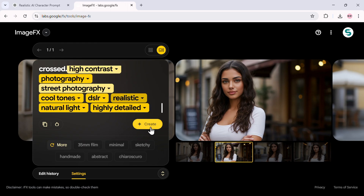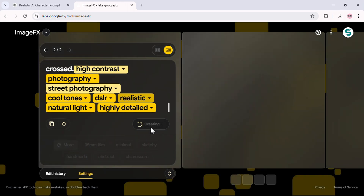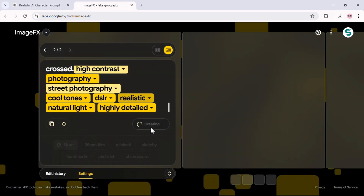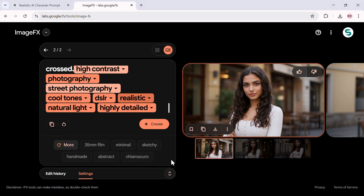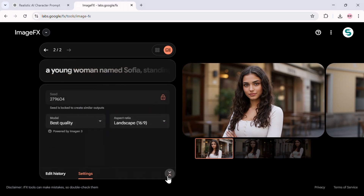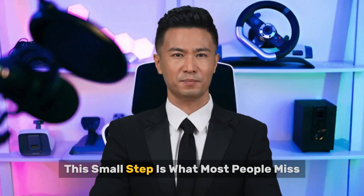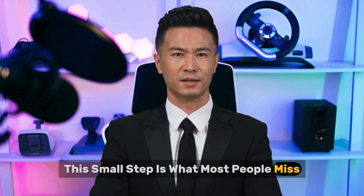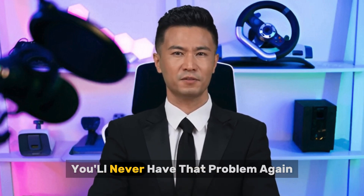Let's test it. With the seed number locked, I'll generate another image of Sophia. And there it is. Her face, her features — everything remains the same. This small step is what most people miss, and it's why so many struggle with AI character consistency. But now that you know how to do it, you'll never have that problem again.